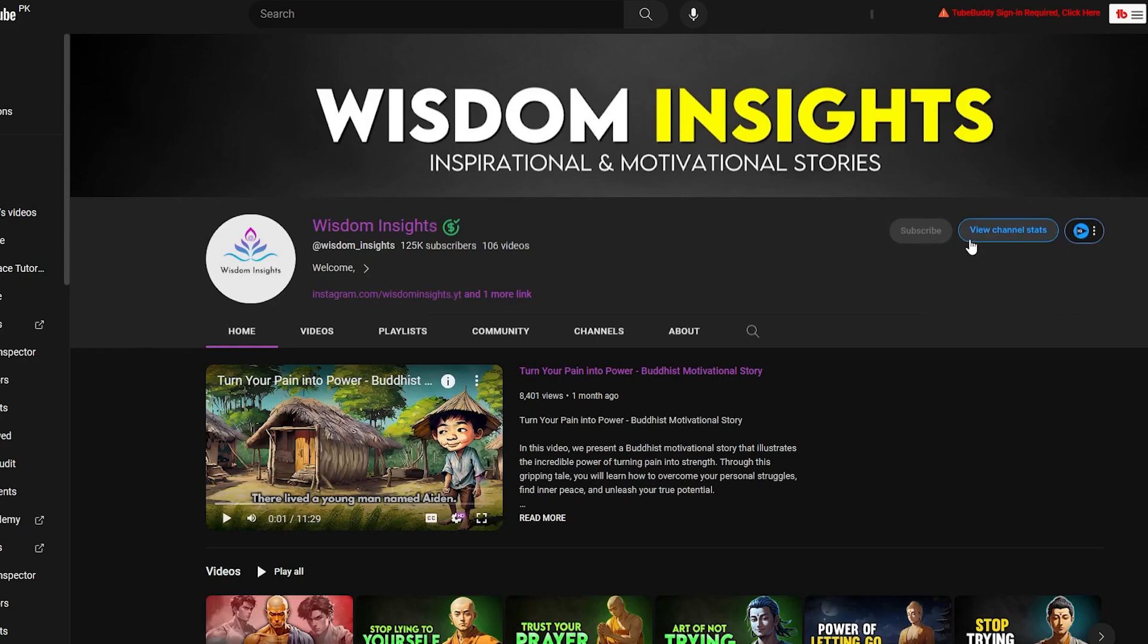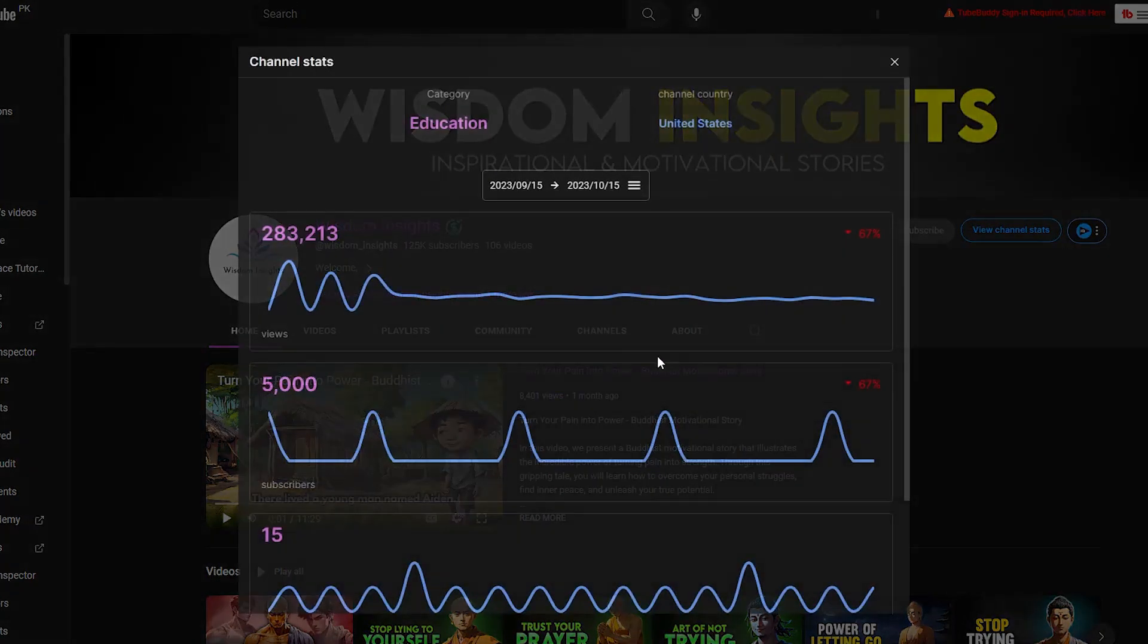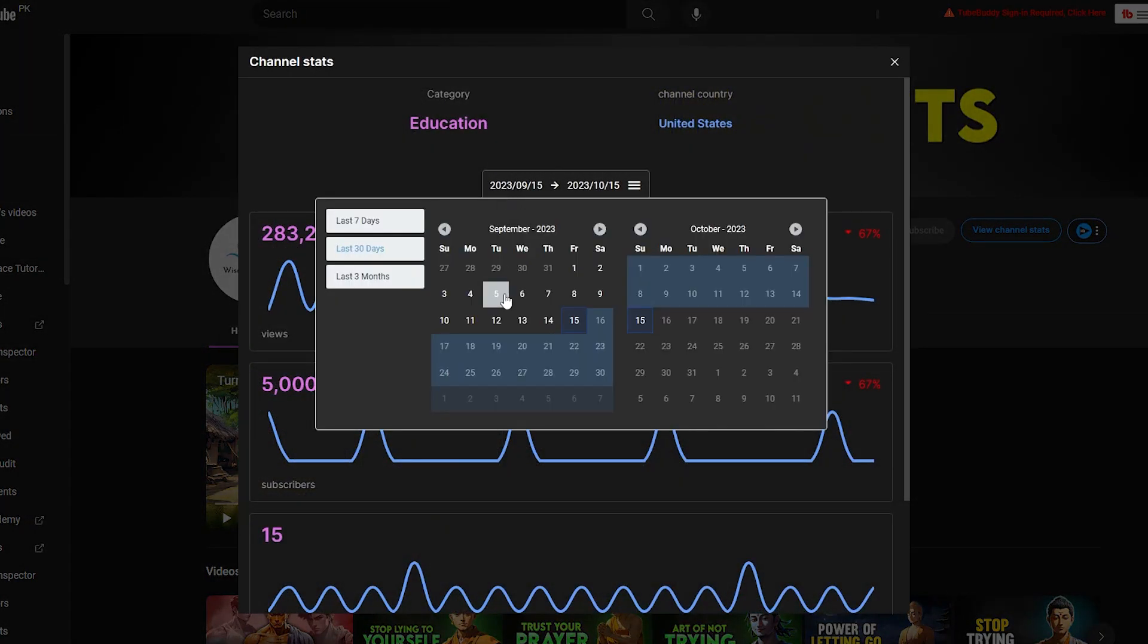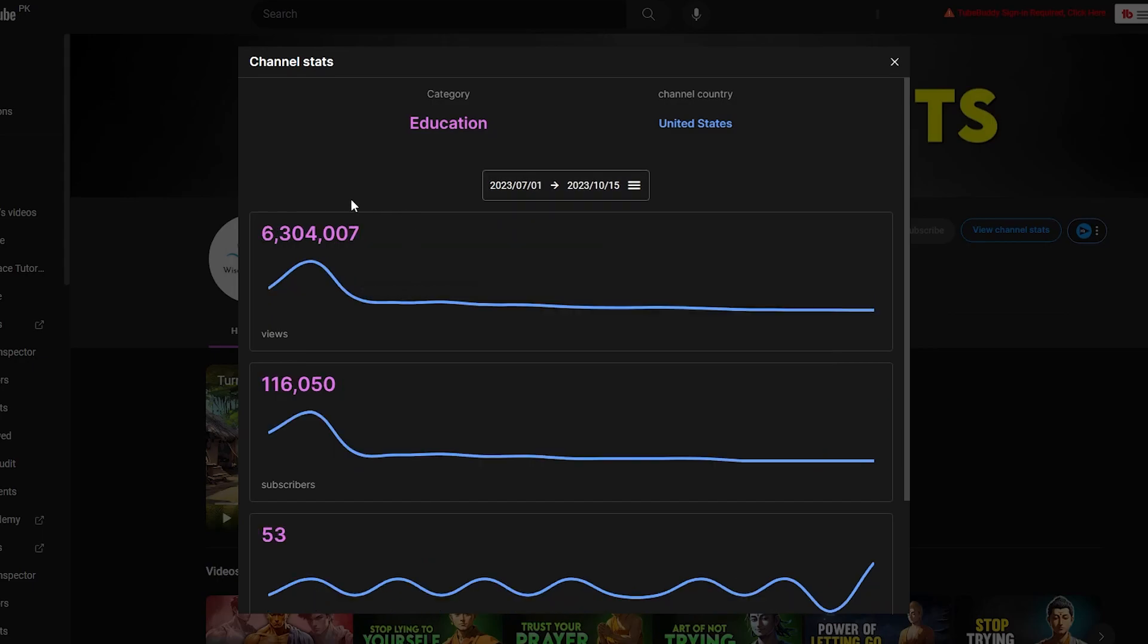For example, if we view the channel stats here, you can clearly tell they have gotten a lot of views in the past few months. As you can see, this channel has gotten almost over 6 million views in only a couple of months.